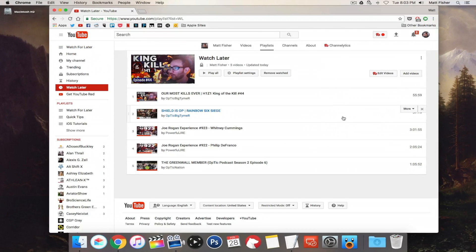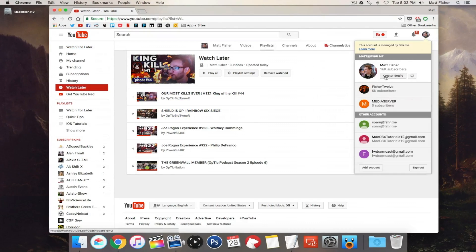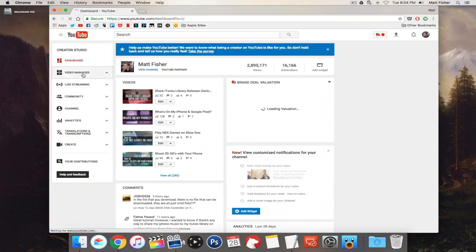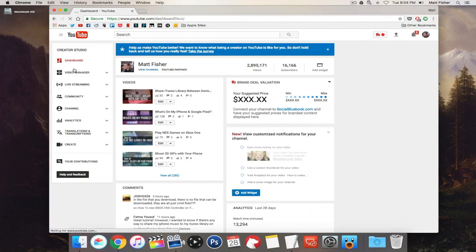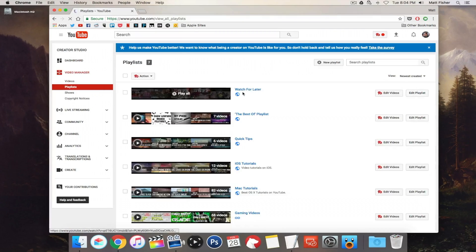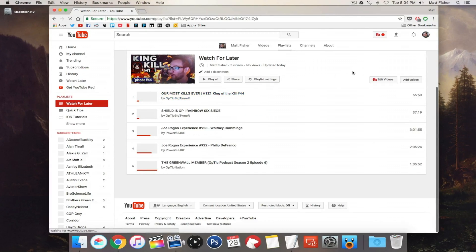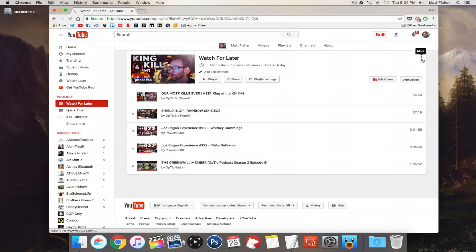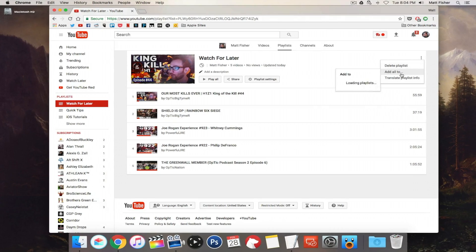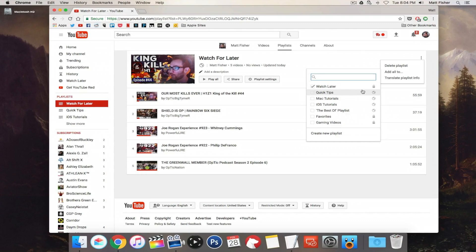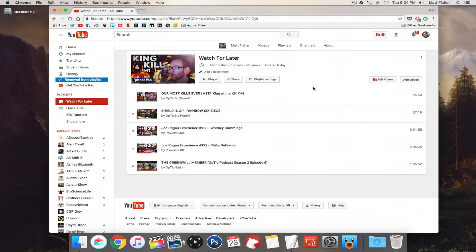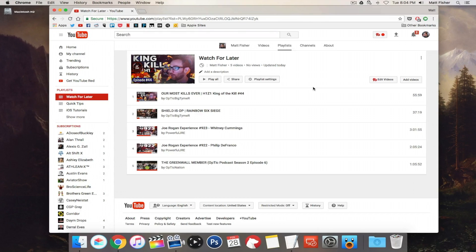We add it, then go to Creator Studio and go to that playlist. We're going to click those same three ellipses on the right again and go to 'Add all to,' but this time we're going to uncheck Watch Later. That is going to remove all the videos from our Watch Later section, and then we can just delete this playlist.